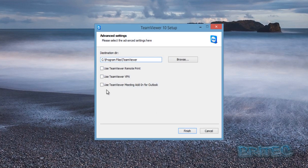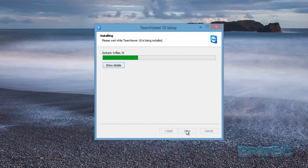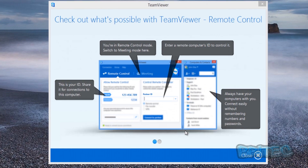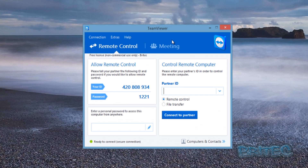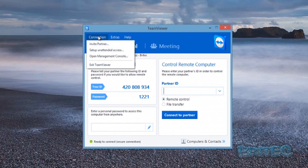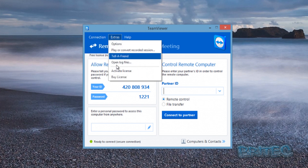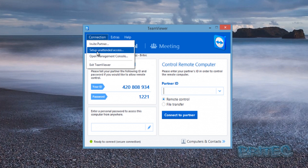You've got a couple of options to tick or leave blank — I'm going to leave mine blank. You can browse and choose your install directory, or leave it as default. Click Finish. Once installed, a window will pop up which you can close. This is the main console — you can see options for 'Allow Remote Control' or 'Control Remote Computer,' which is what we'll be looking at today.